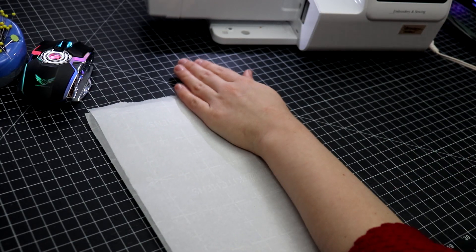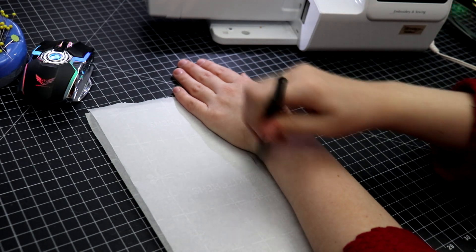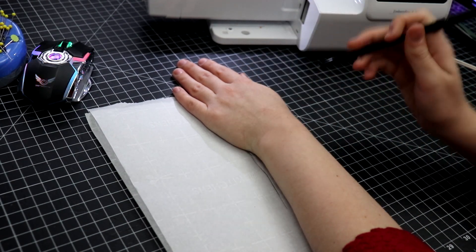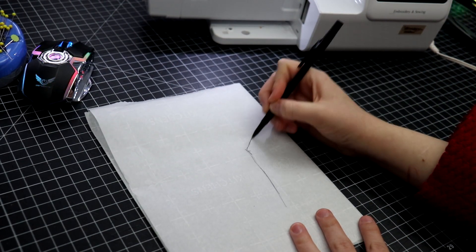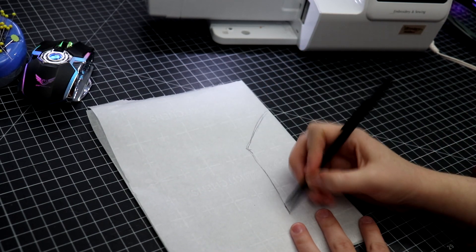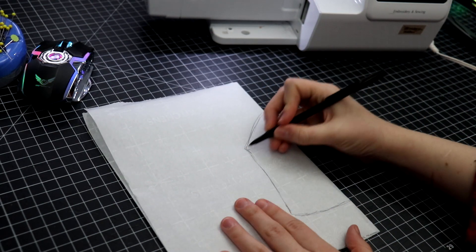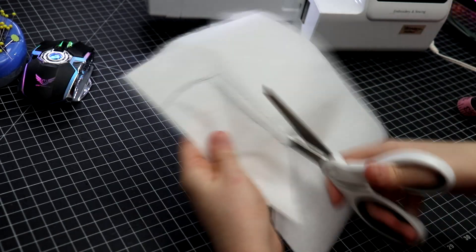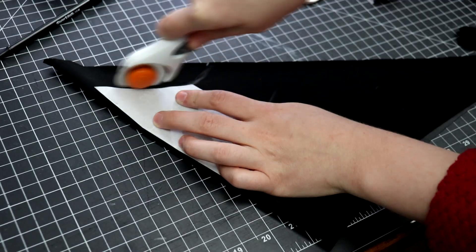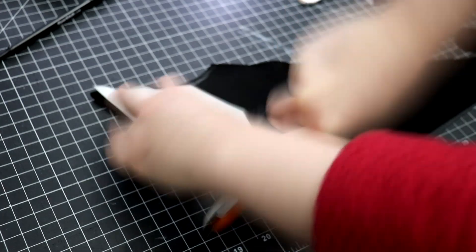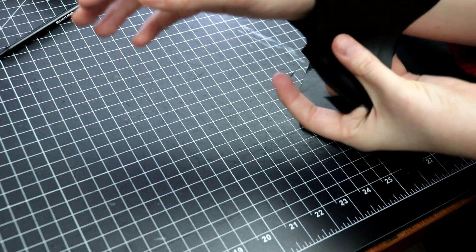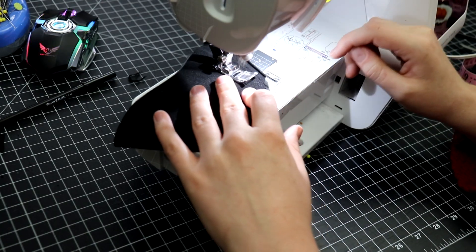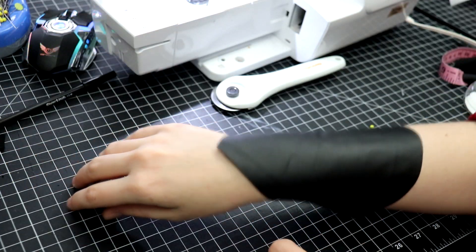Another little detail I noticed were her sleeve cuffs, so I whipped up a quick pattern for that too, and then cut it out of some scrap pleather fabric that I happened to have laying around. I tried it on really quick to make sure that it fit before sewing. And once sewn, this is what you'll get.